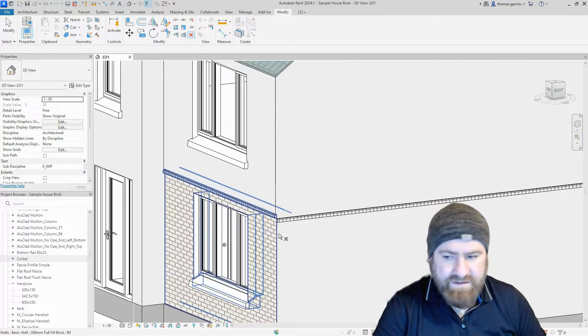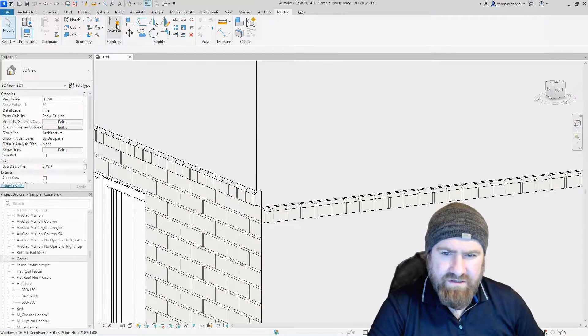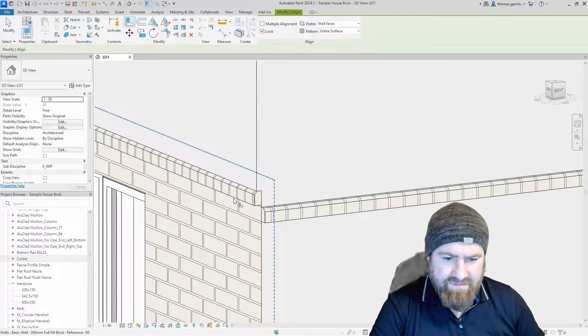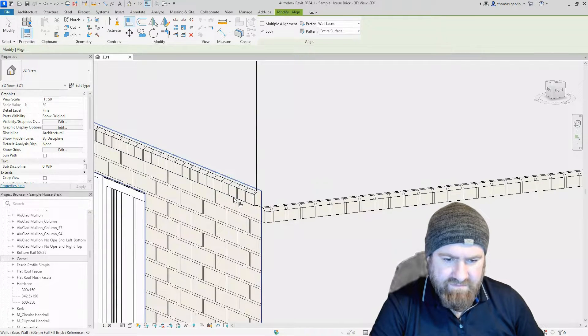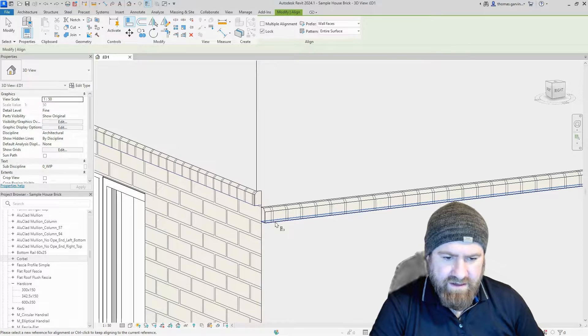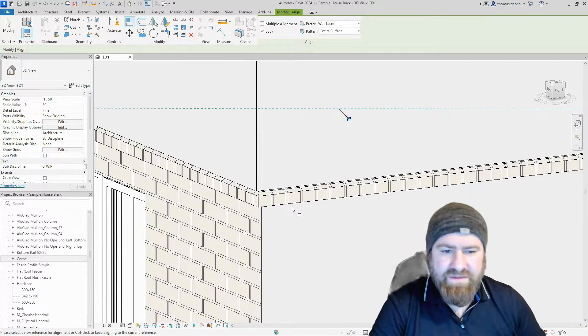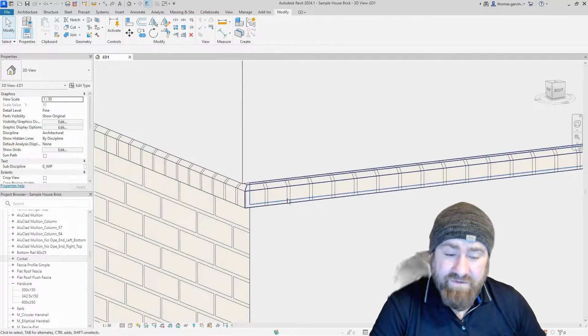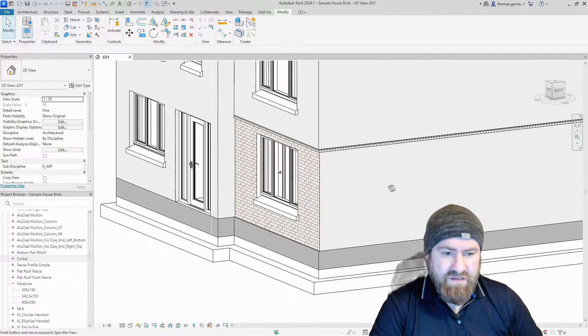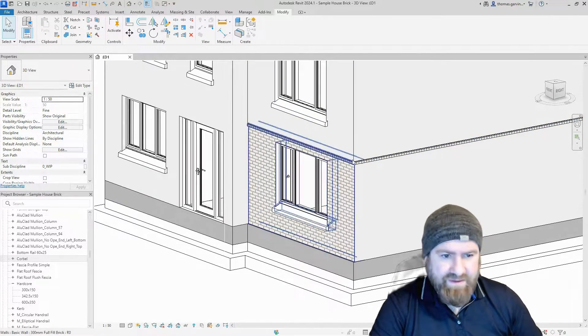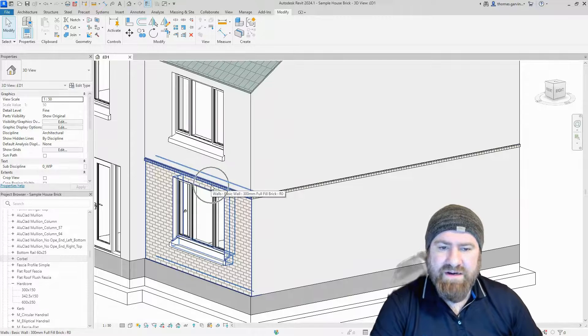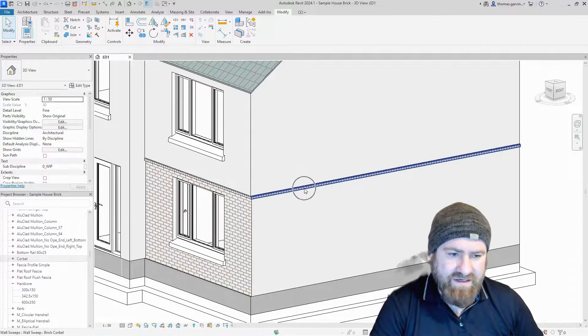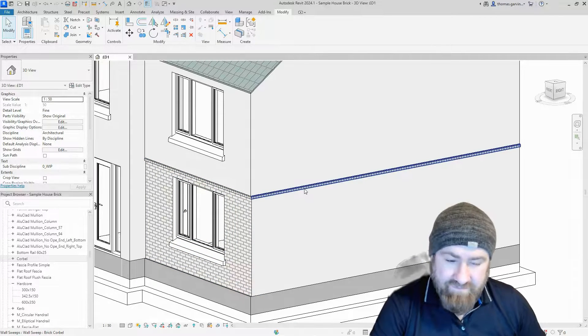There it is. If I zoom in, I can use my align tool in the Modify tab and just tab and find the bottom of that sweep. I can align and unlock my manually applied sweep to the wall. You see the join in as well, so that's pretty good. Running around the building, we have our wall sweep as part of the wall build up and then our manually applied one. Which is better?